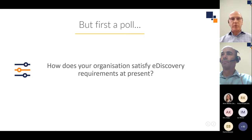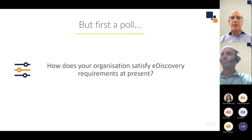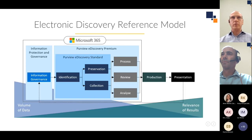It appears that it's a combination between entirely in-house and responding on a hybrid basis — using outsourced legal firms or legal service providers combined with in-house capabilities. That doesn't come as a massive shock. What I wanted to do first was look at the problem in the context of what we call the EDRM — the Electronic Discovery Reference Model.